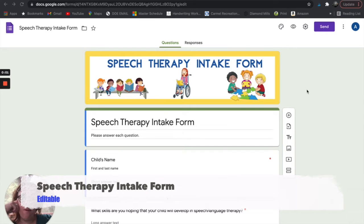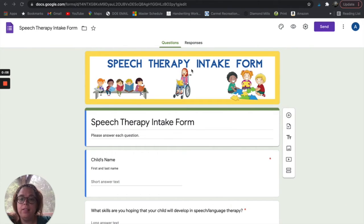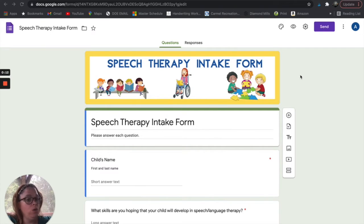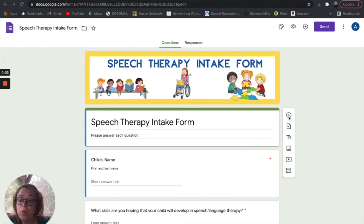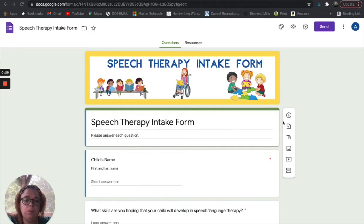At the time of this recording, there are five different options for parent intake forms. This is your basic speech therapy intake form. It's going to ask most of the questions that you would normally see on an intake form. It is in a Google Form format, and it is completely editable. So if you needed to ask an additional question or had something specific for that child, you can go ahead and add a question just by clicking this plus button.